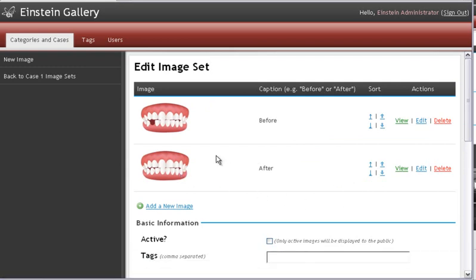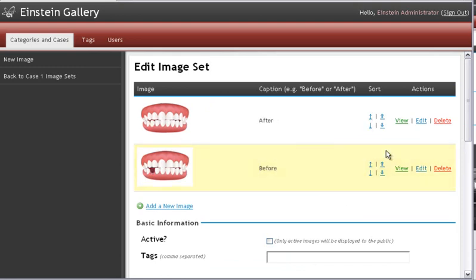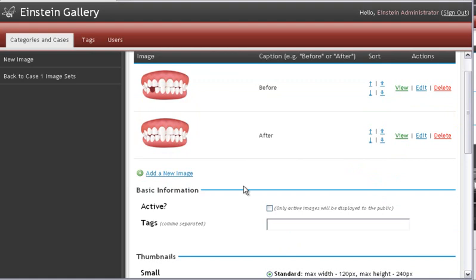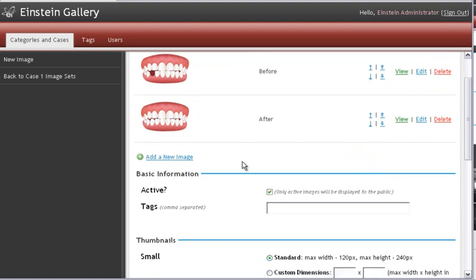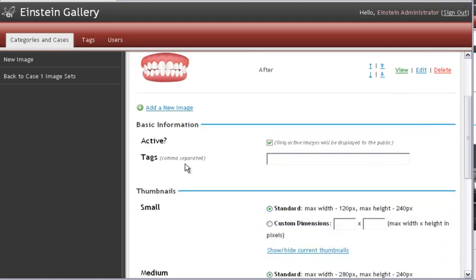If we accidentally uploaded the after before the before, we could switch the arrangement with the sort arrows. But this is good to go. So I'm going to put a check mark in the active box. And scroll down.